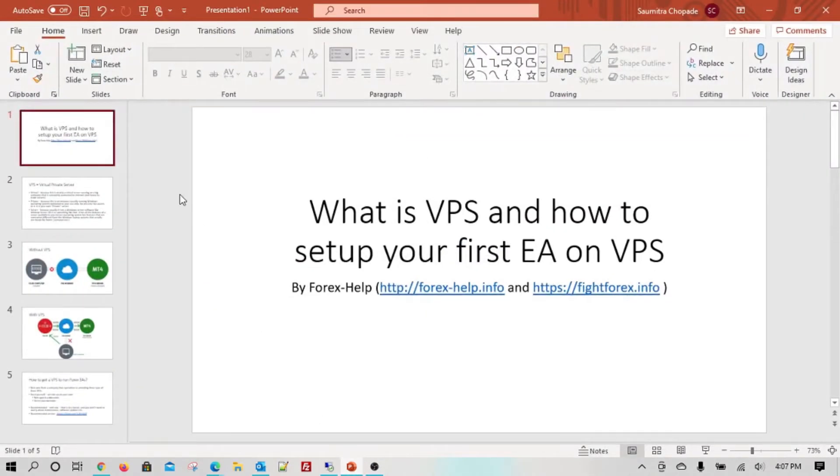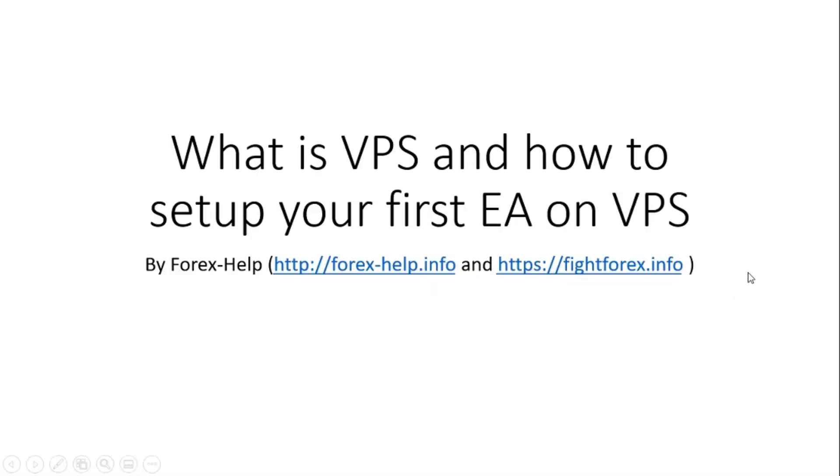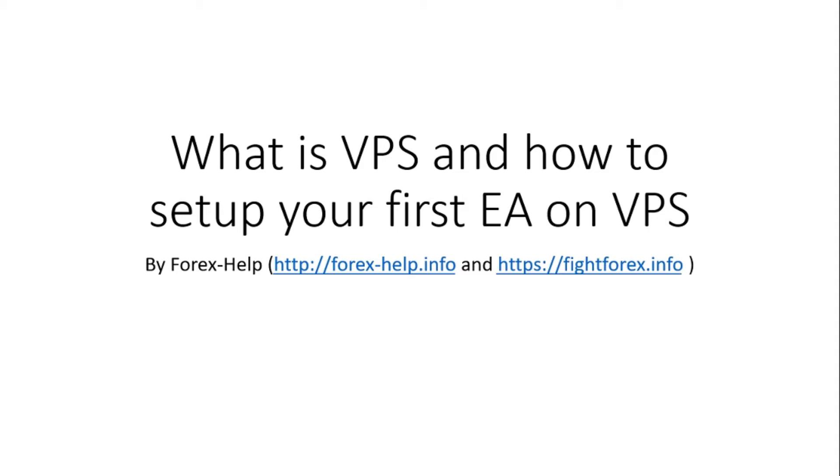Hey guys, this is Sam from Fightforex.info. I'm making this video for those who are new to VPS, Forex VPS, and I want to show you step by step what is required when you want to set up your first EA on your own Forex VPS. This video is really for beginners. If you are already experienced using VPS, then this video is not for you. This video is meant purely for newbies and beginners who are using Forex VPS for the first time.